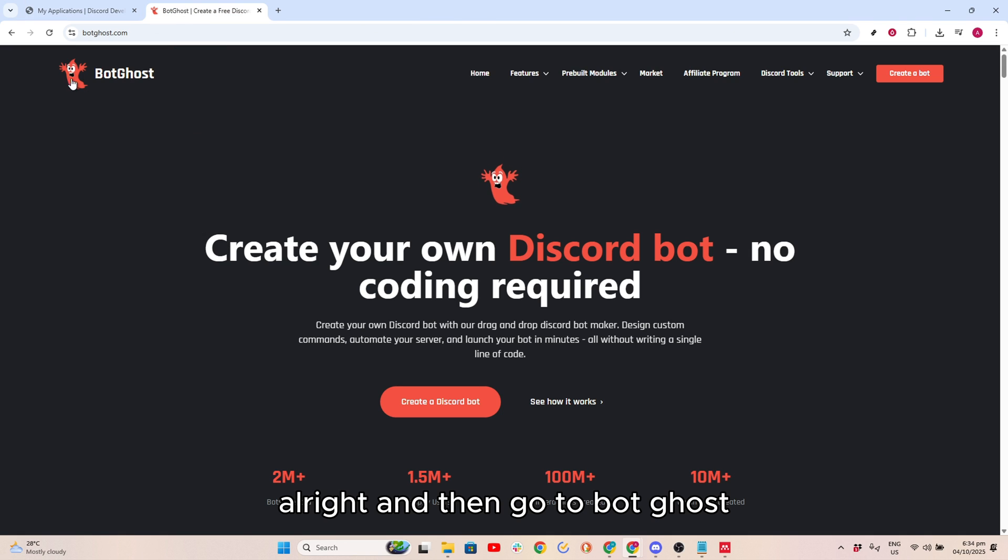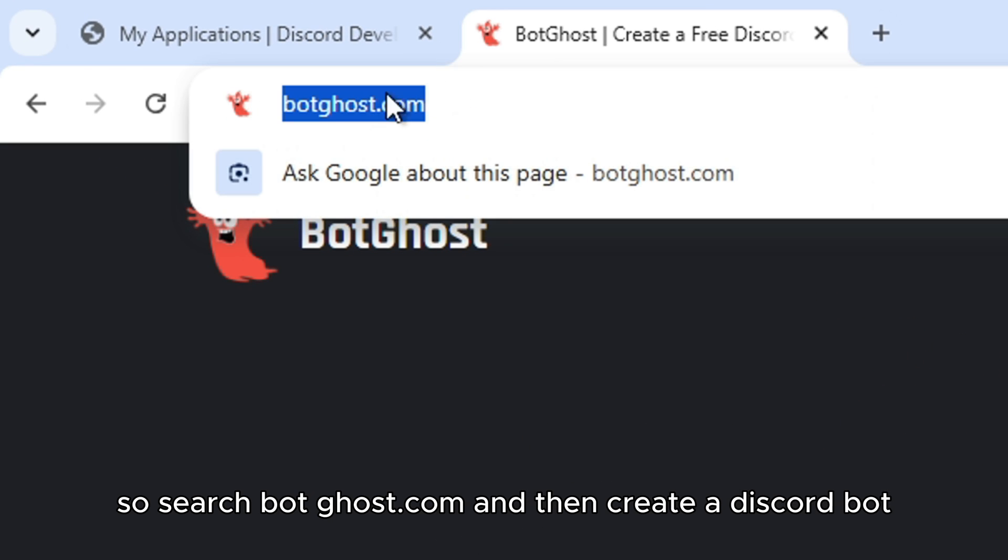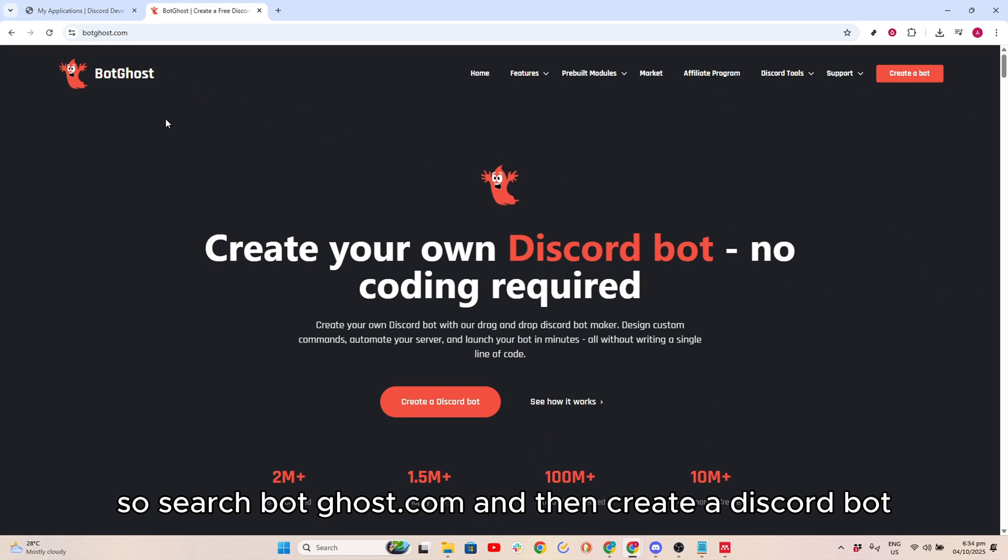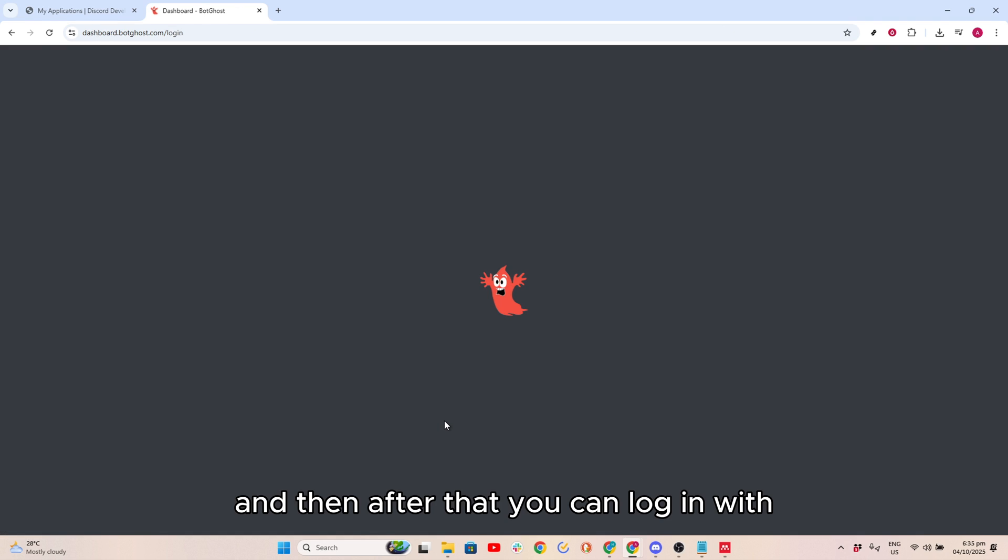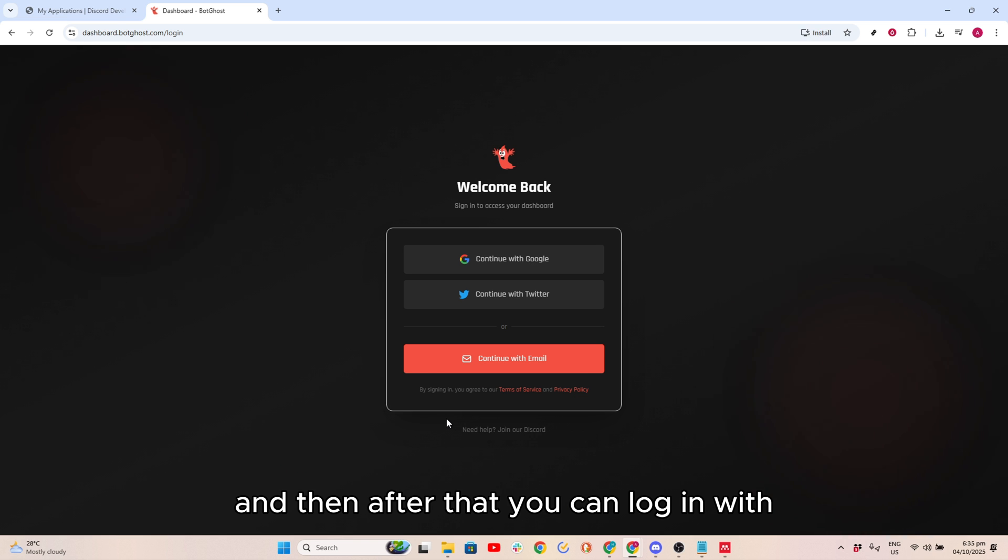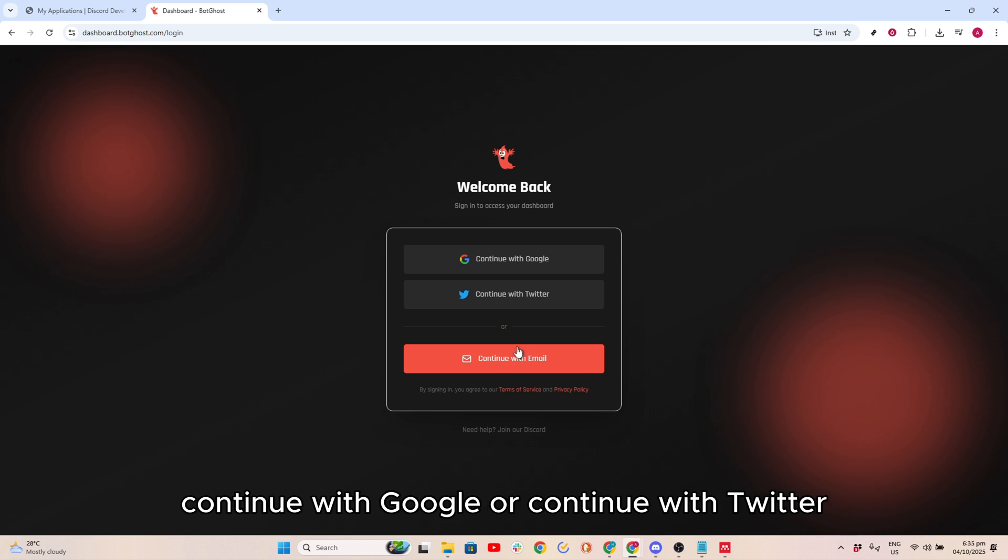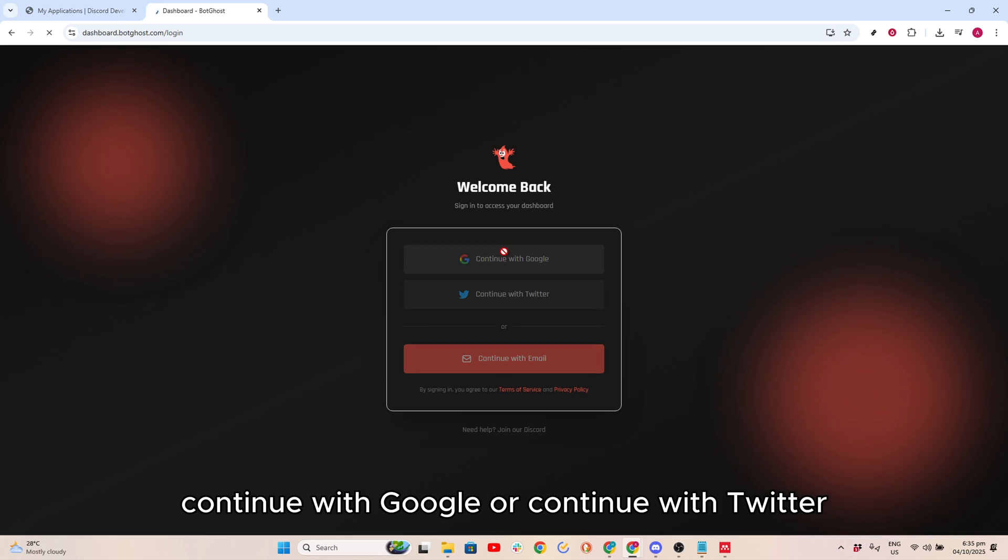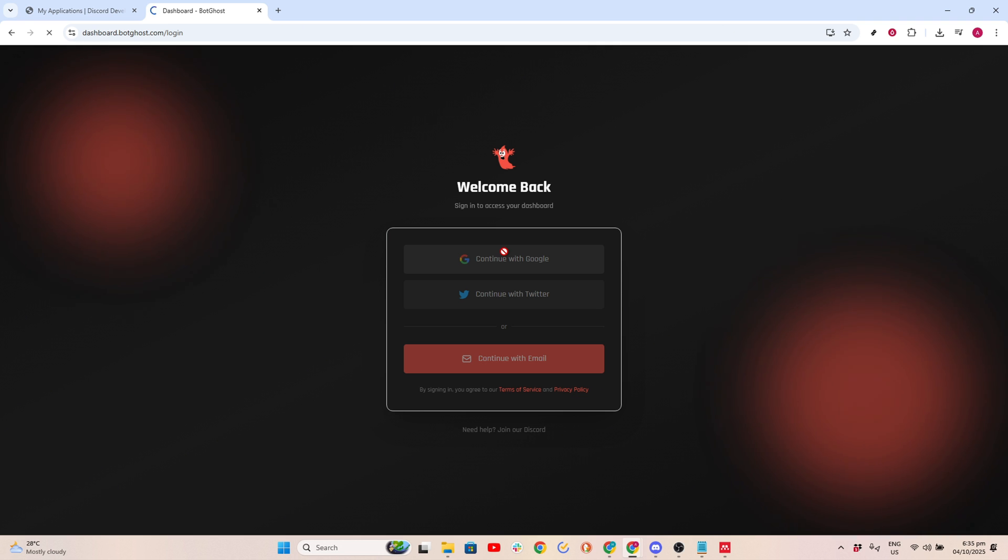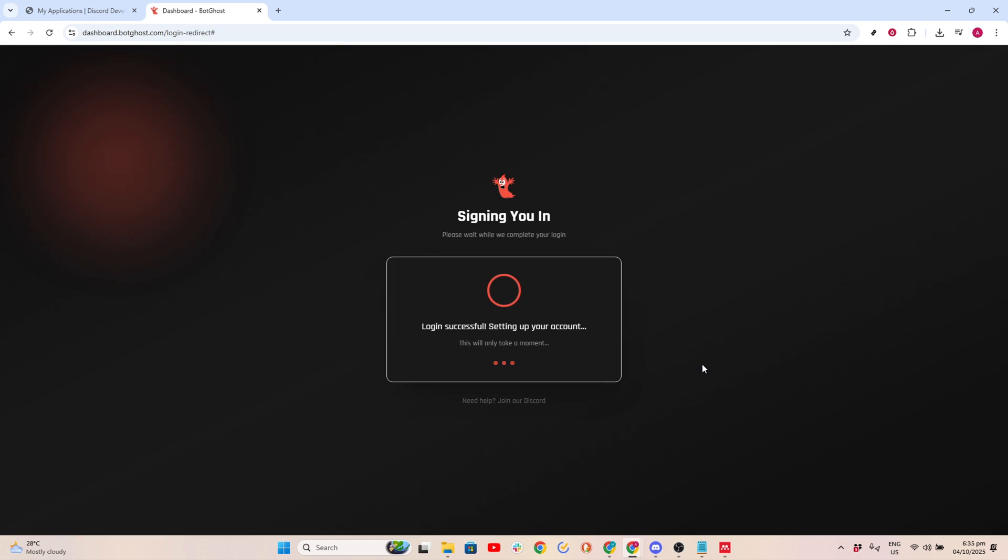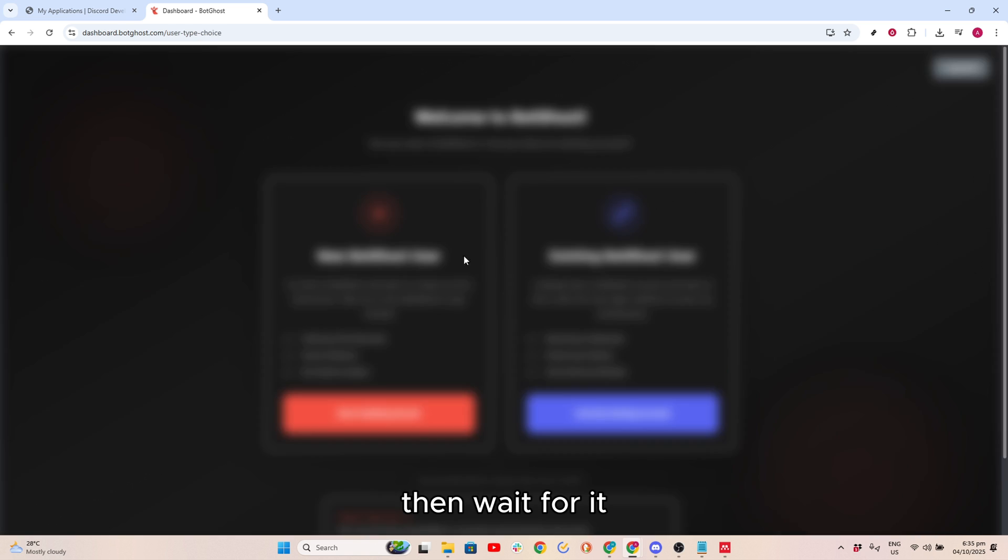And then go to BotGhost, so search BotGhost.com and then create a Discord Bot. Then after that, you can log in with Continue with Google or Continue with Twitter.